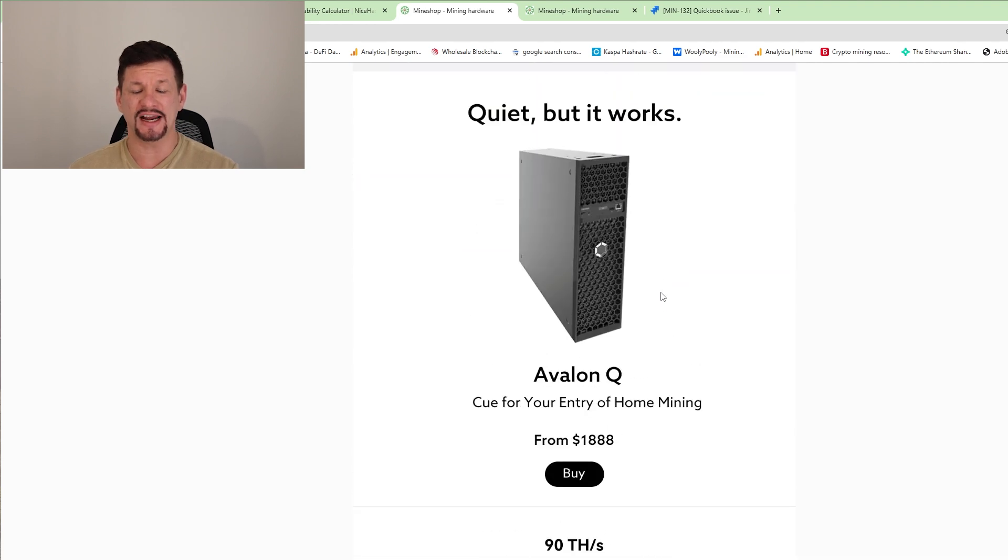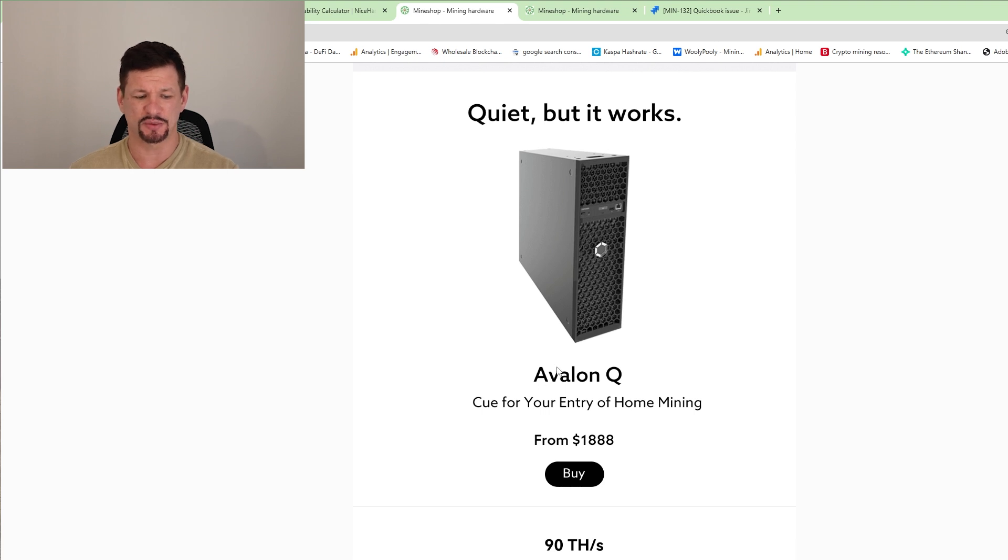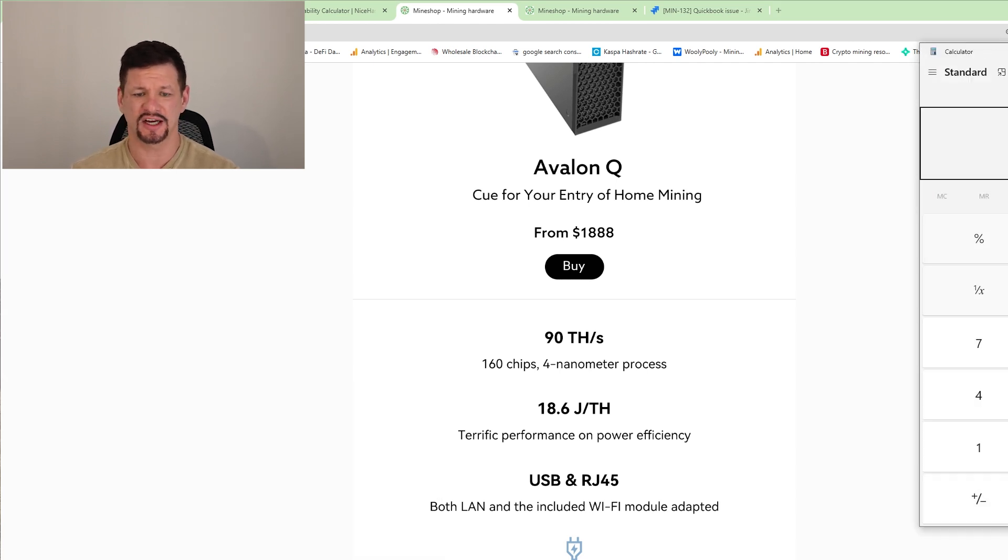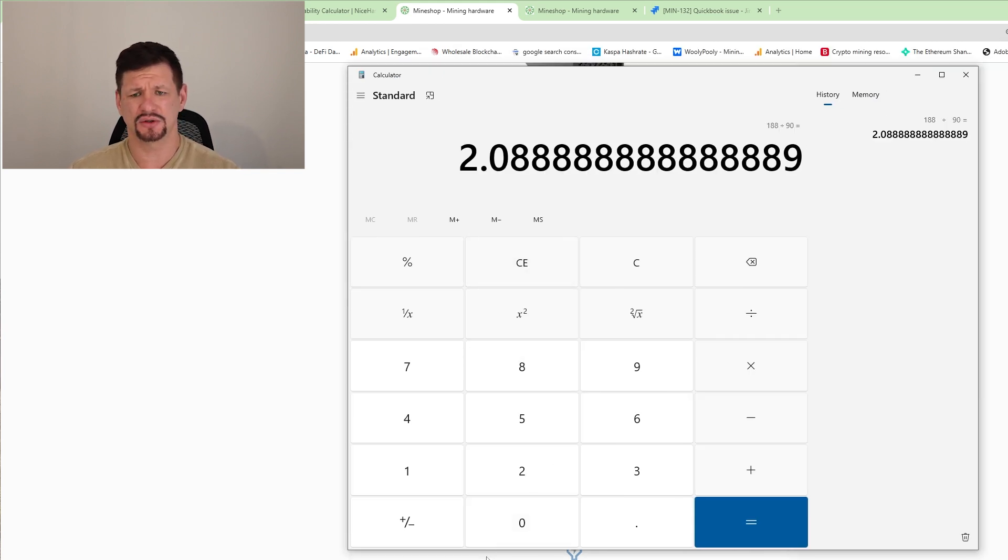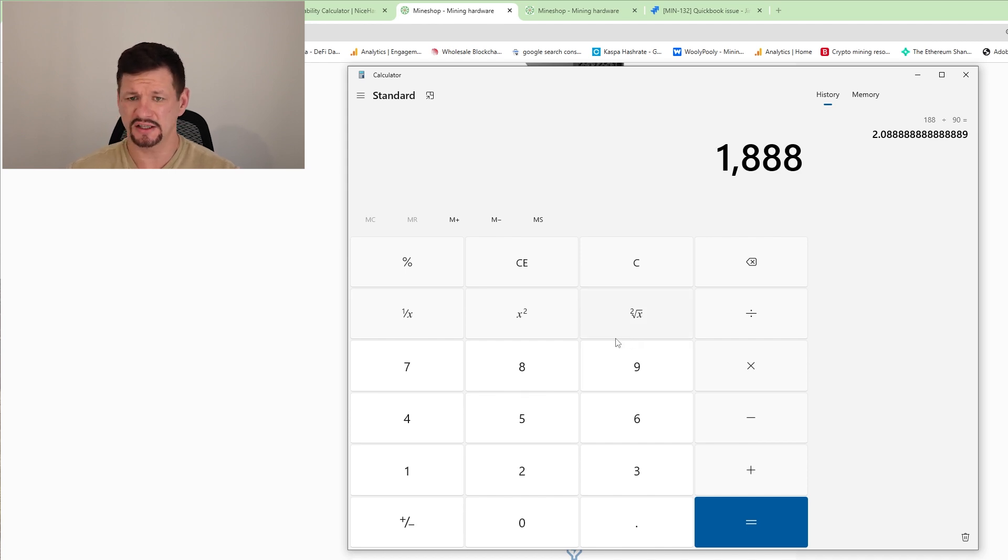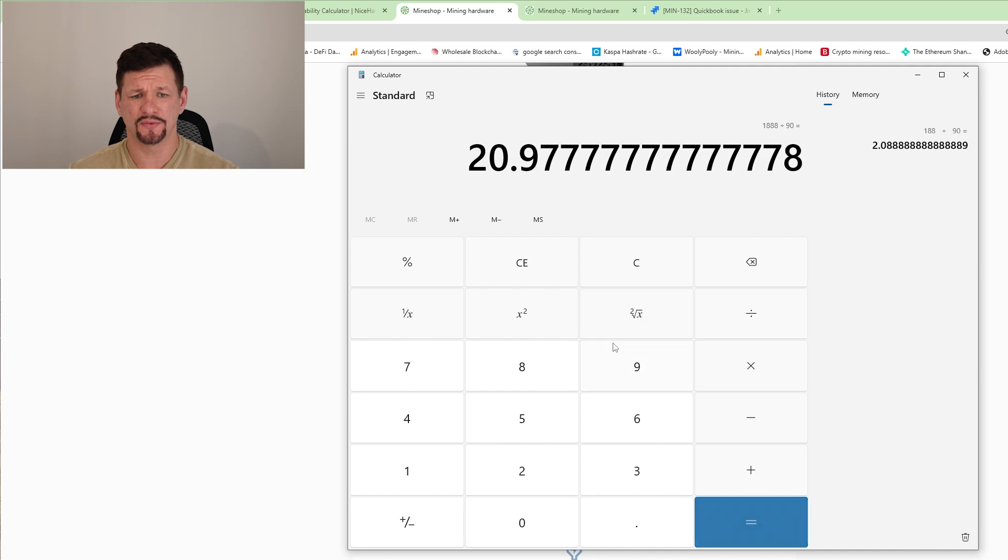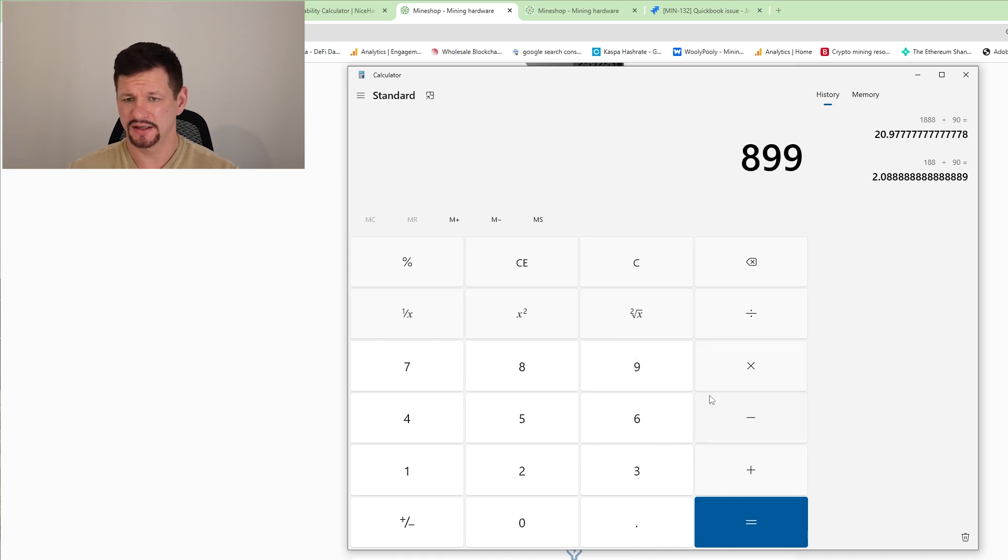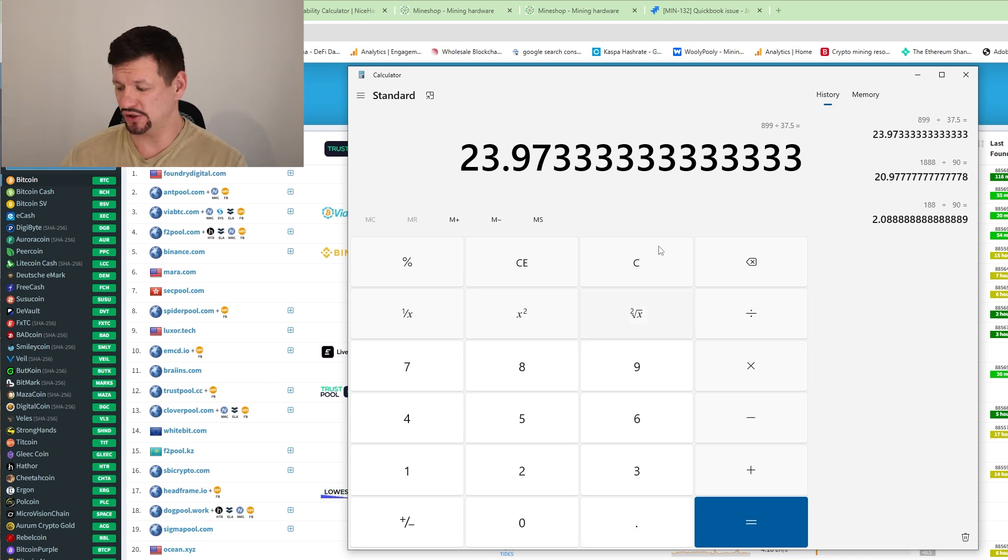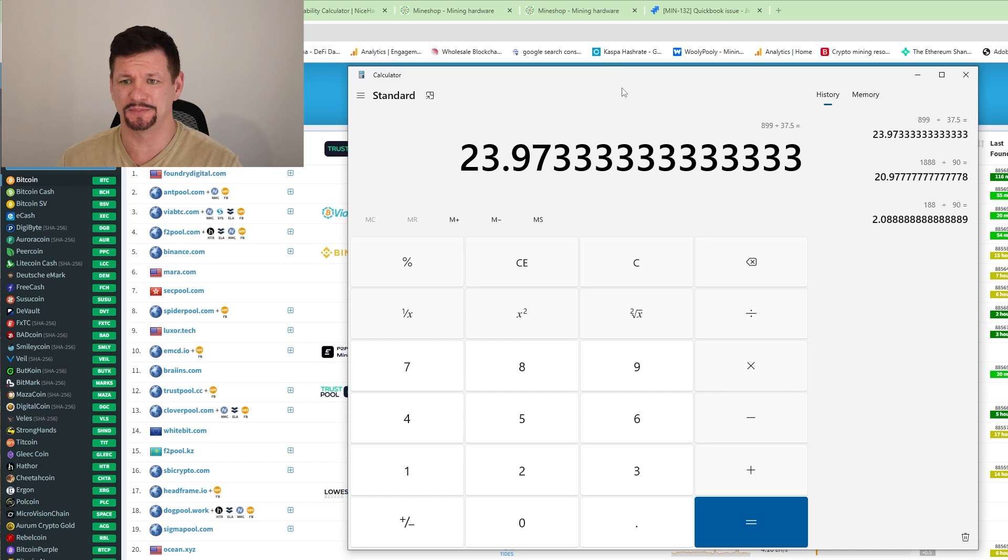And starting price will be $1,888 US. I think that's a good price. Let's see on a calculator, how much that per terahash. So 1888 divided by 90 terahash is 21 US dollars per terahash, where the mini was 899 divided by 37.5, where the mini was 24 dollars per terahash. So yeah, this Avalon Q is a little bit better price per terahash and also better efficiency than the Avalon mini 3, which was the January batch release, January miner release.